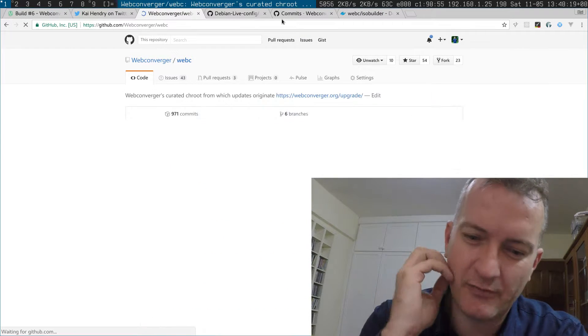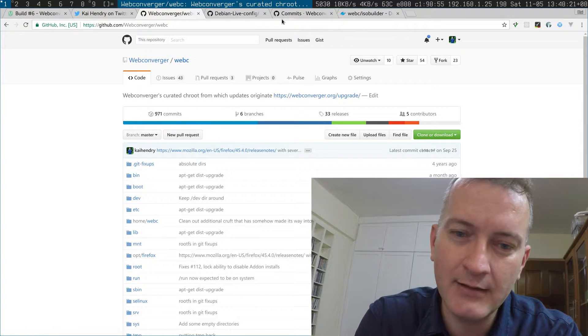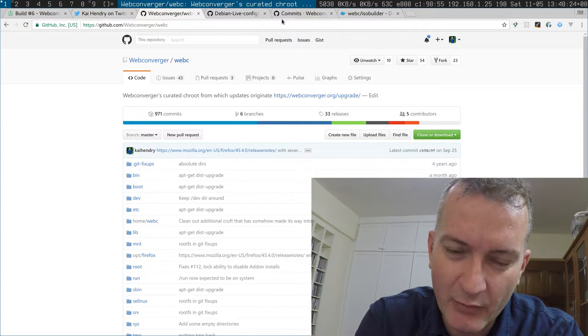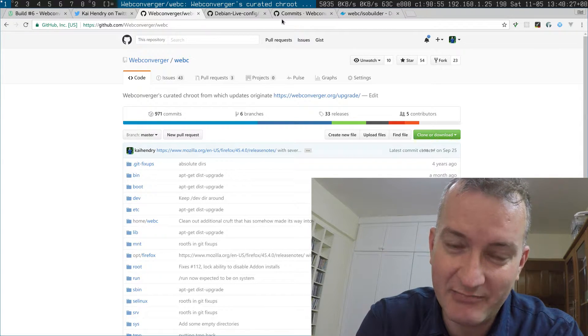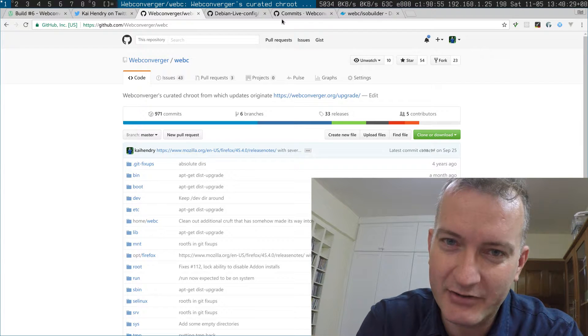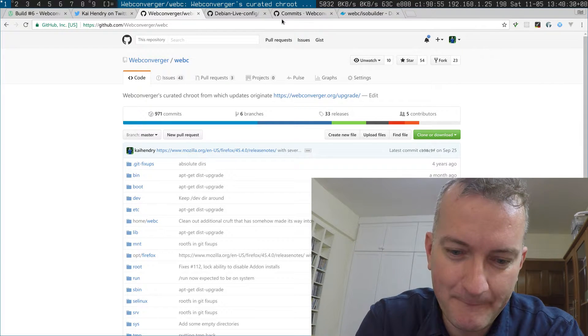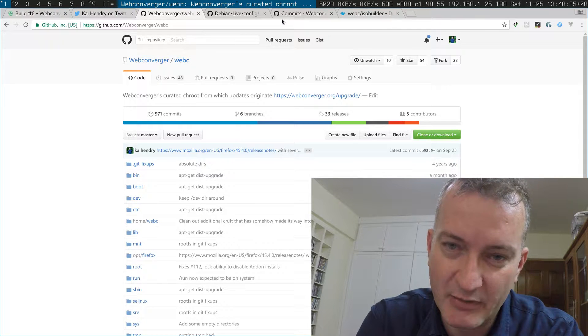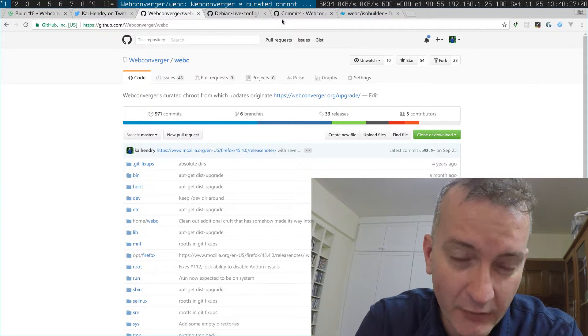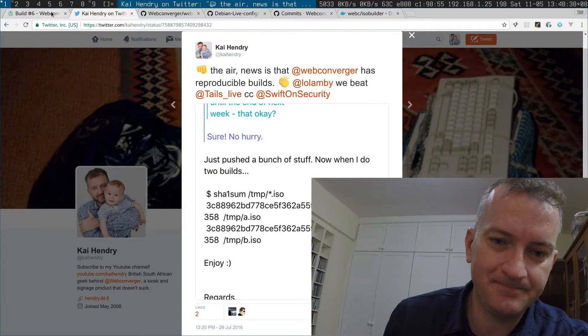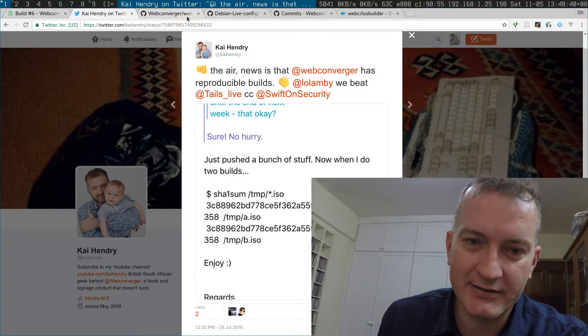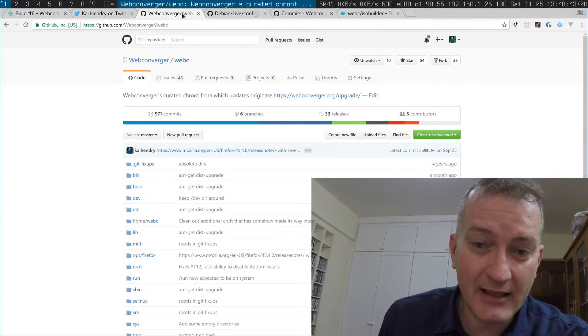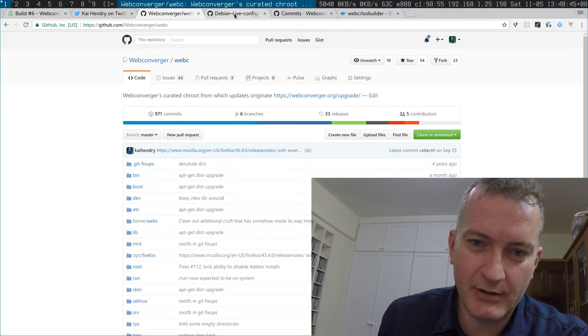I hope that's a good explanation of where we are at right now. I think we're pretty close. I'm working with a good engineer, great engineer Chris Lam, and Webconverger is sponsoring him to do the work. Hopefully we'll get there—we're quite close, I feel.